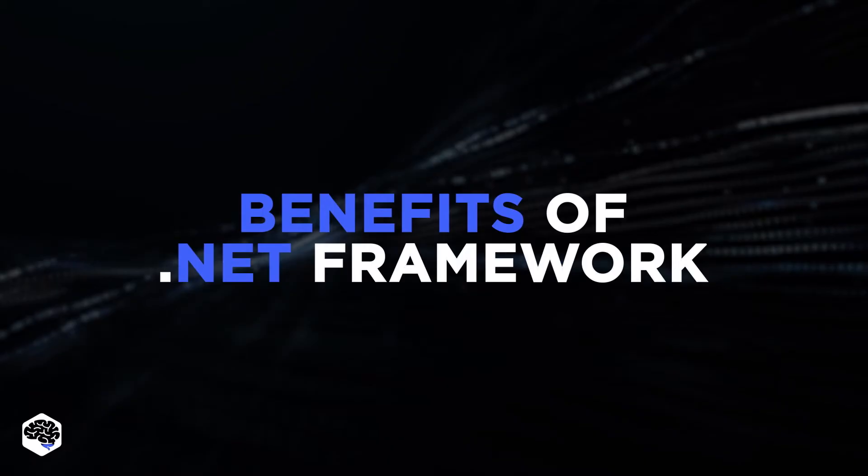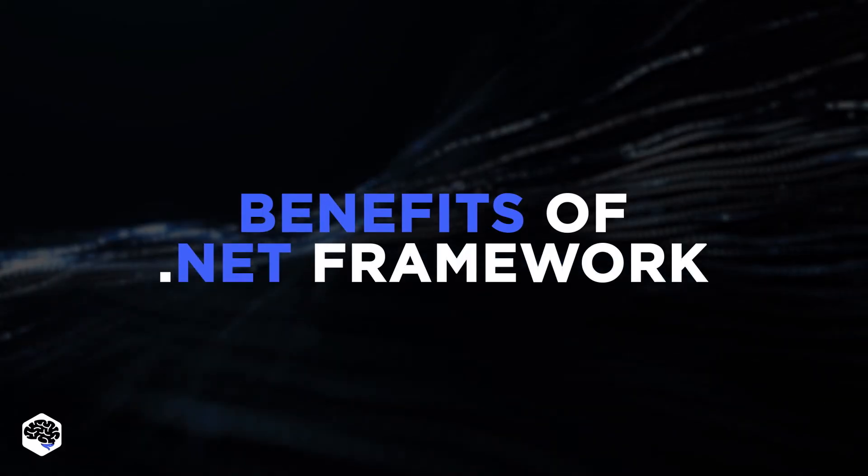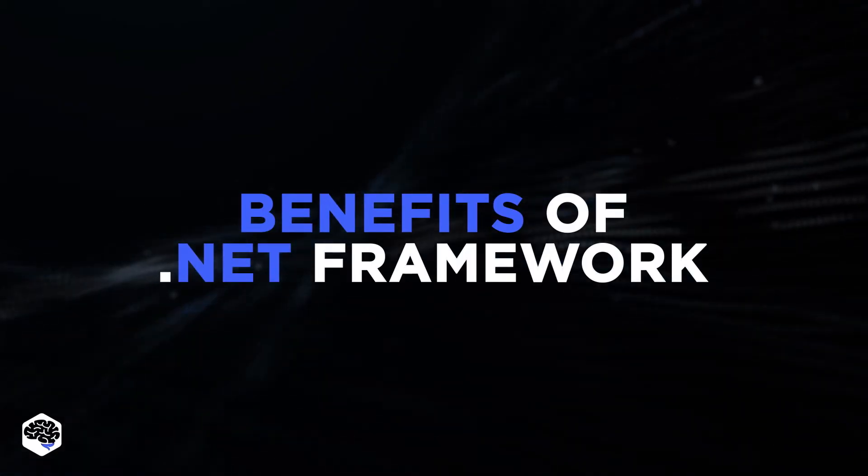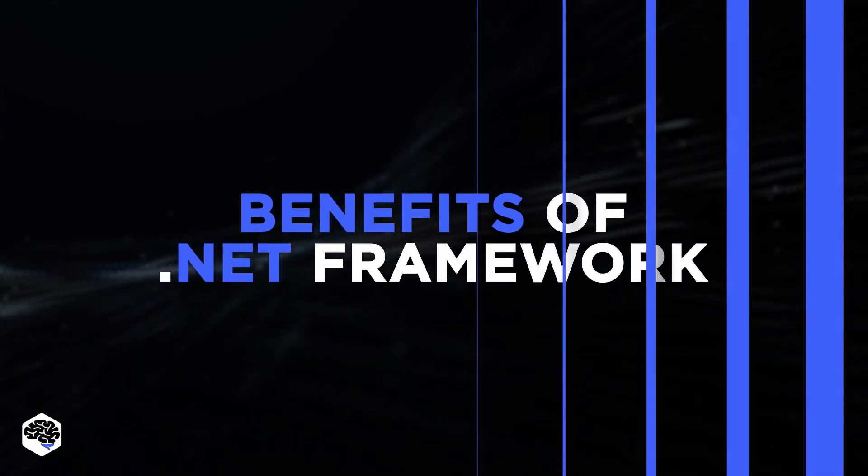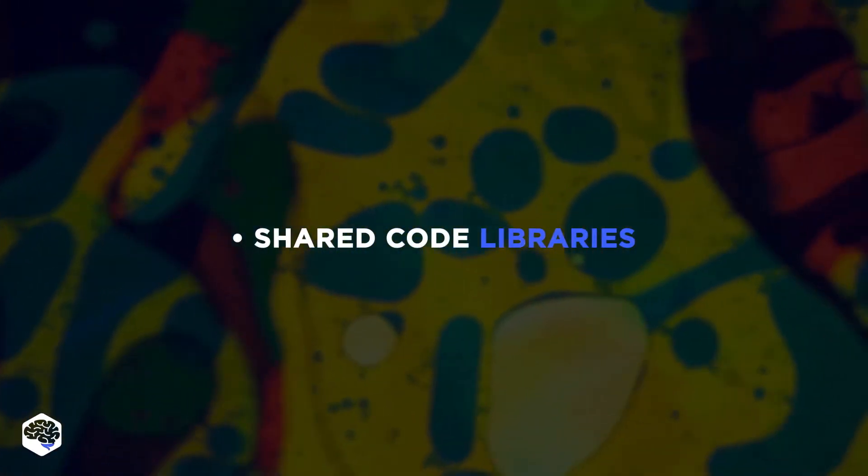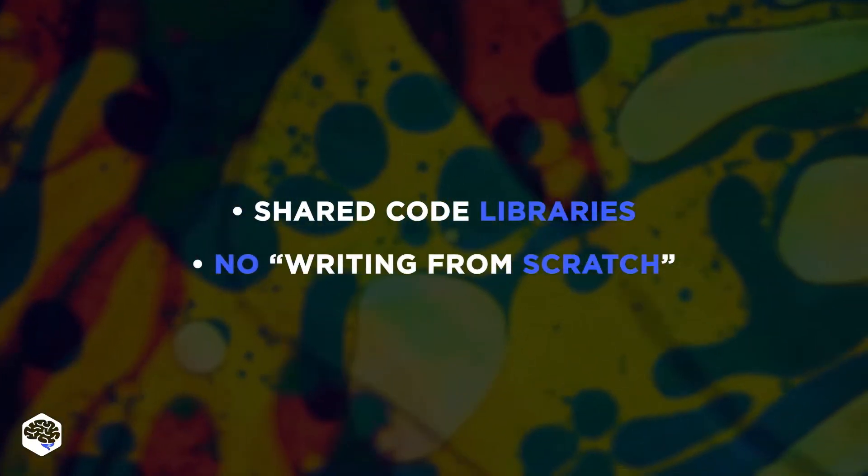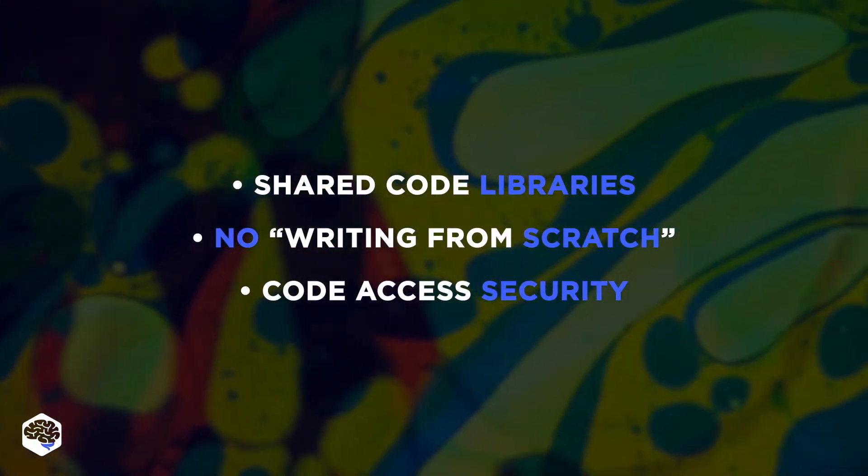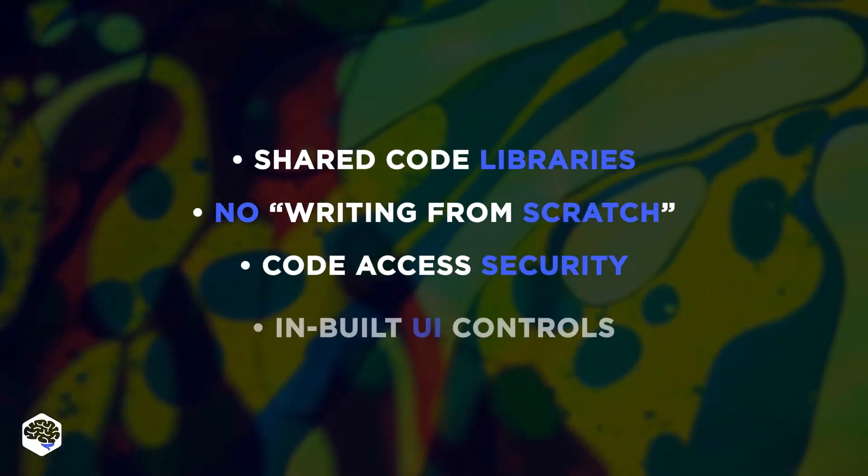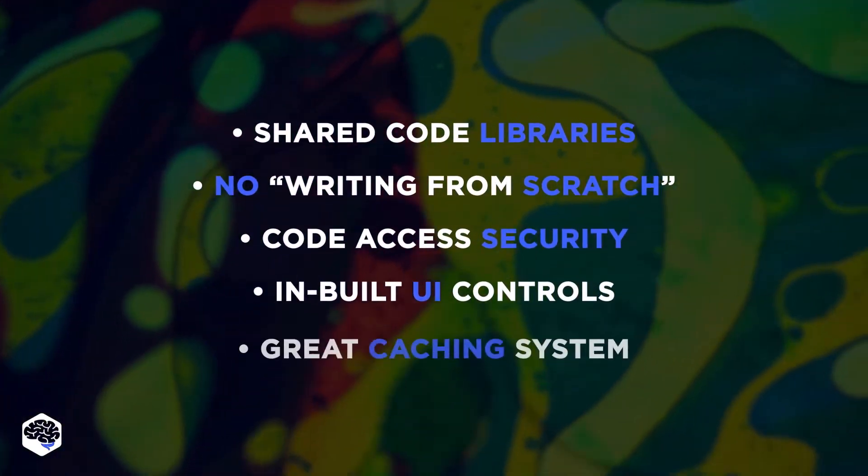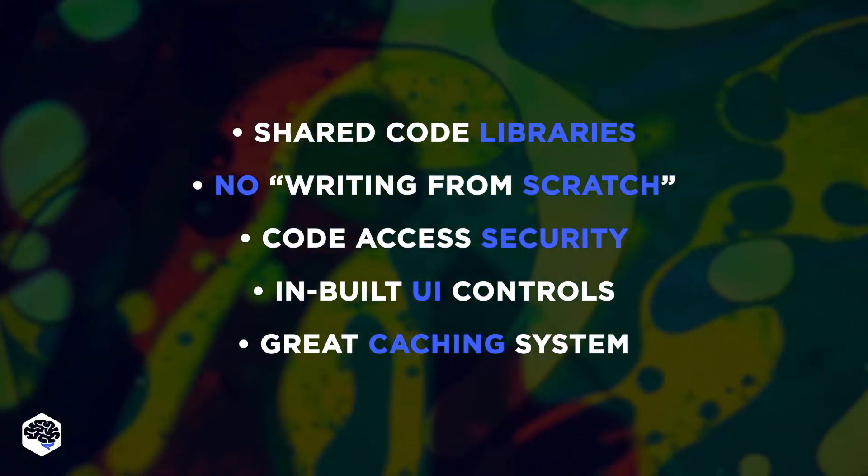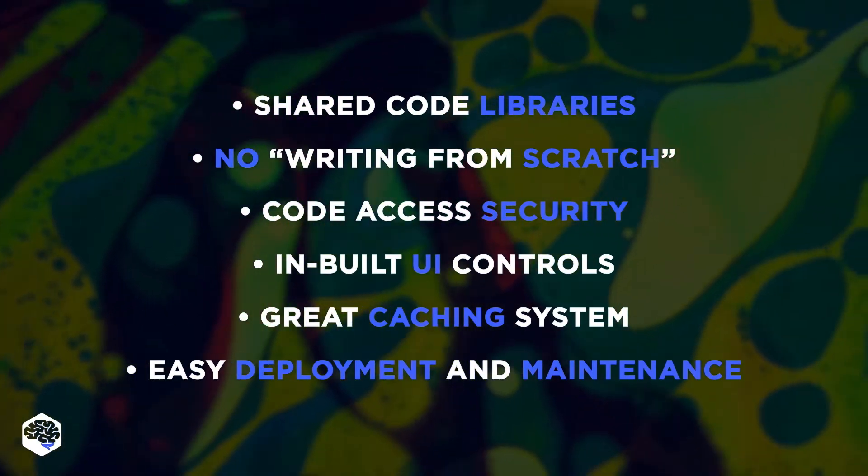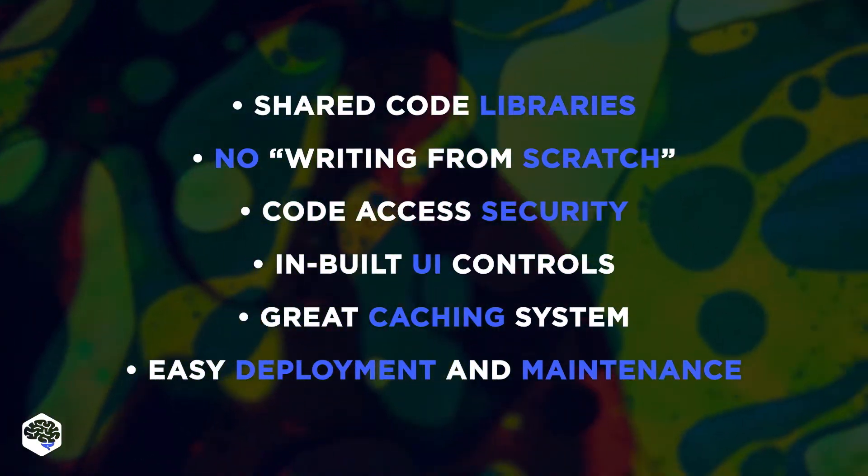Our dev teams highlight the following advantages of using the .NET Framework for application development: shared code libraries, no writing from scratch, code access security, built-in UI controls, great caching system, and easy deployment and maintenance.